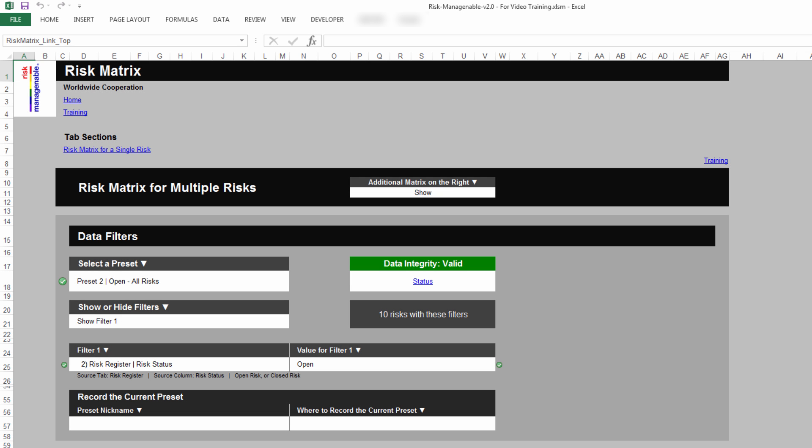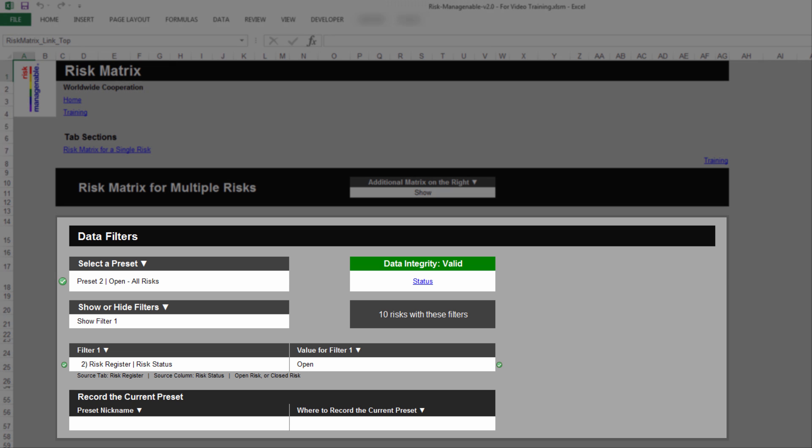In the Risk Matrix tab, you can instantly create risk matrices, also known as risk heatmaps, for multiple risks and for a single risk. The Risk Matrix tab has a Data Filters section that you use to select the dataset you want to display on the risk heatmaps.